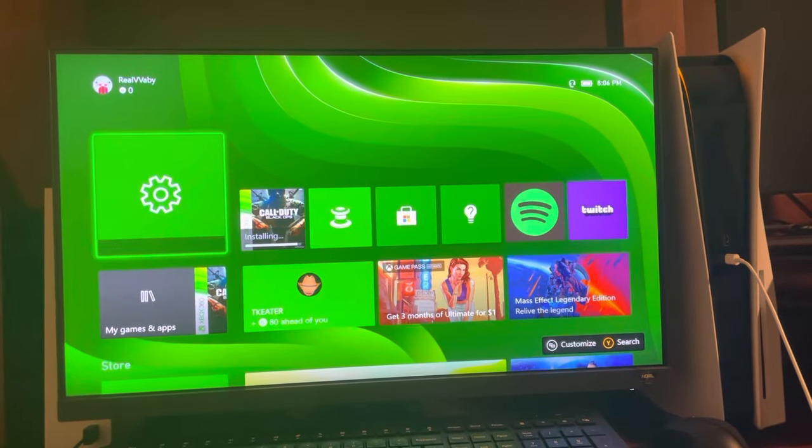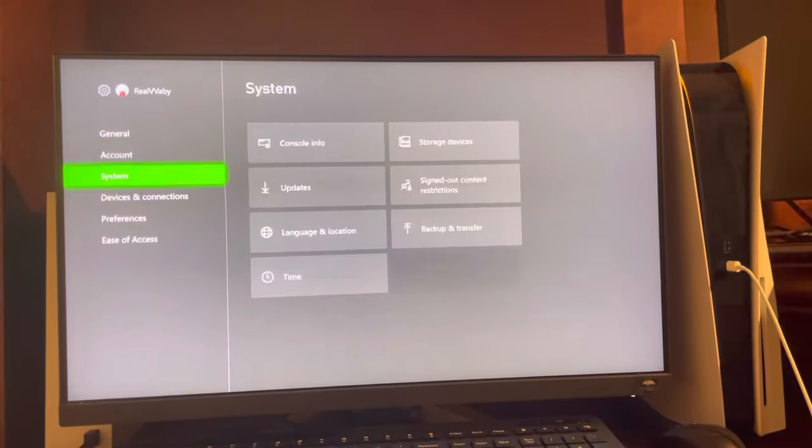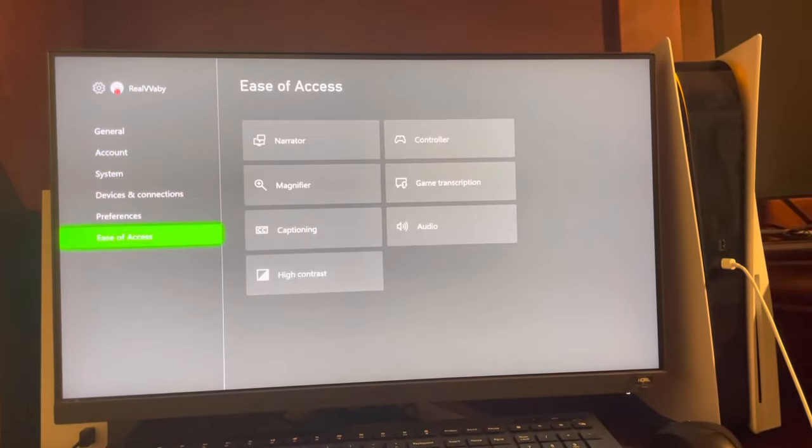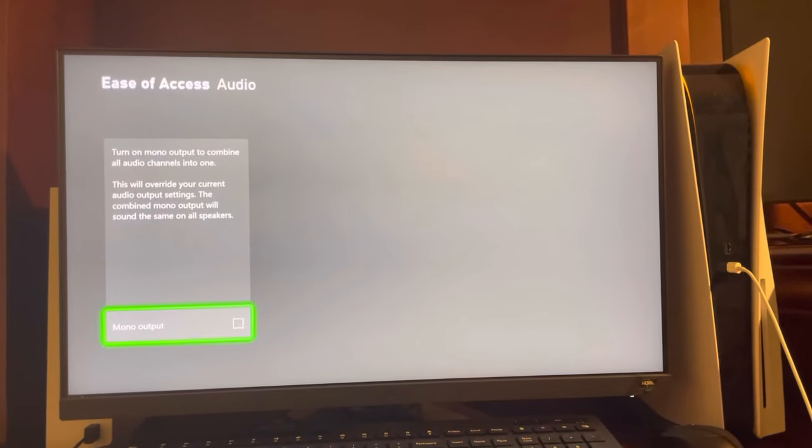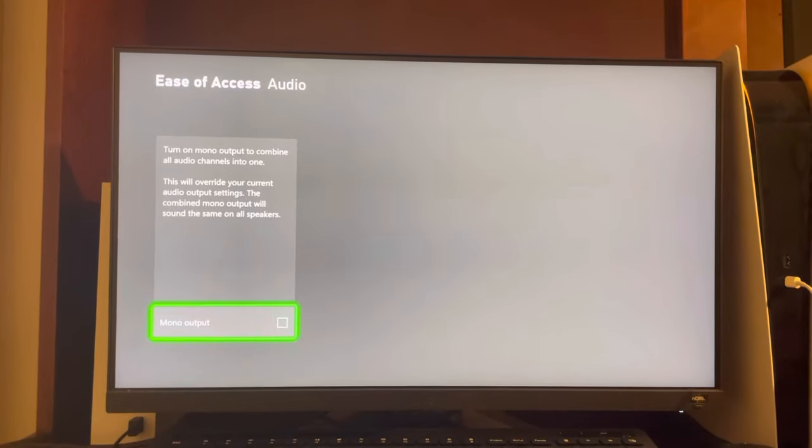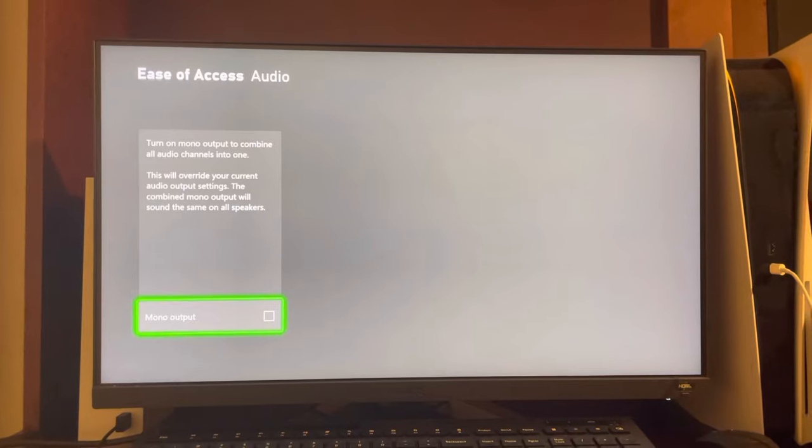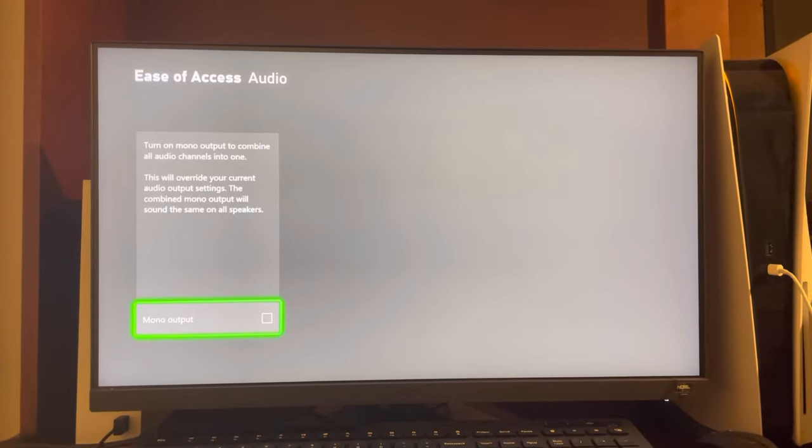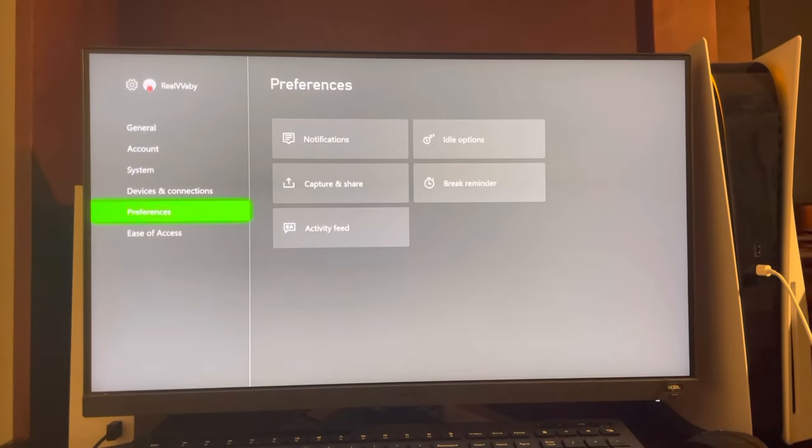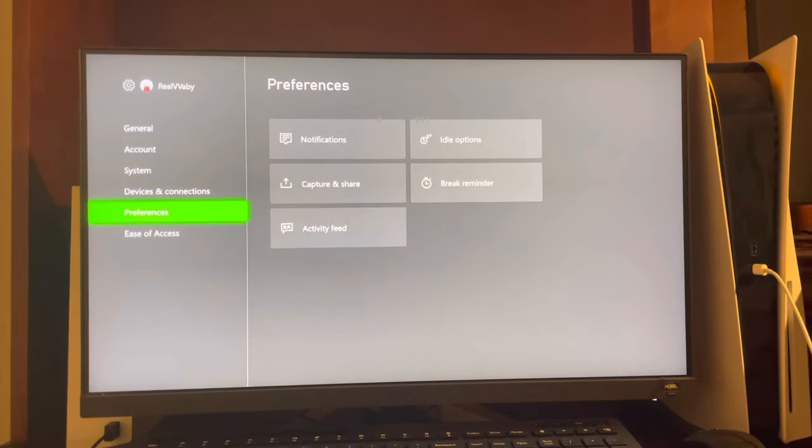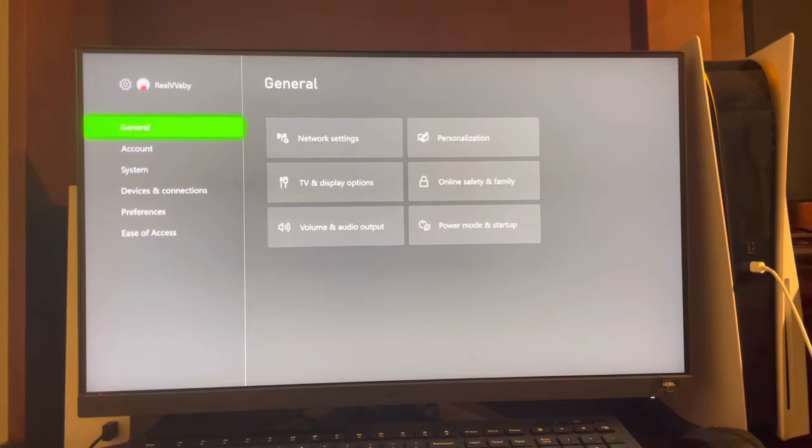You can also guys go to Settings right here. You can go to Ease of Access, go down to Audio. You can enable mono output if you want all the audio channels to come into one, or you guys can go up to, let's see where it is...